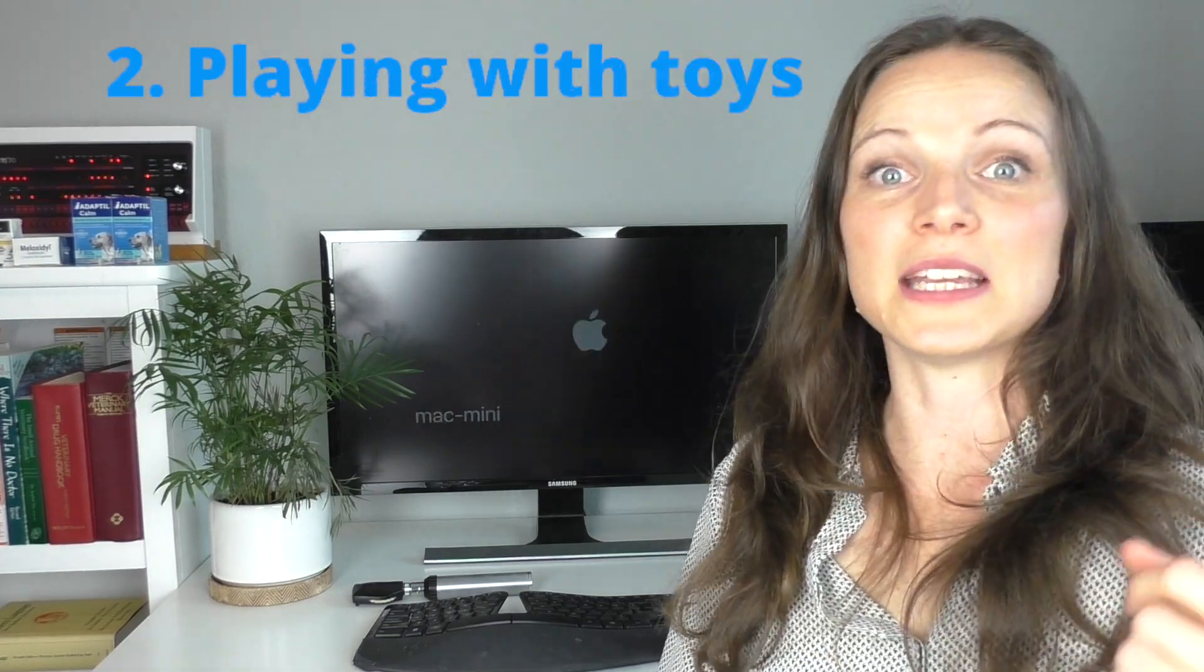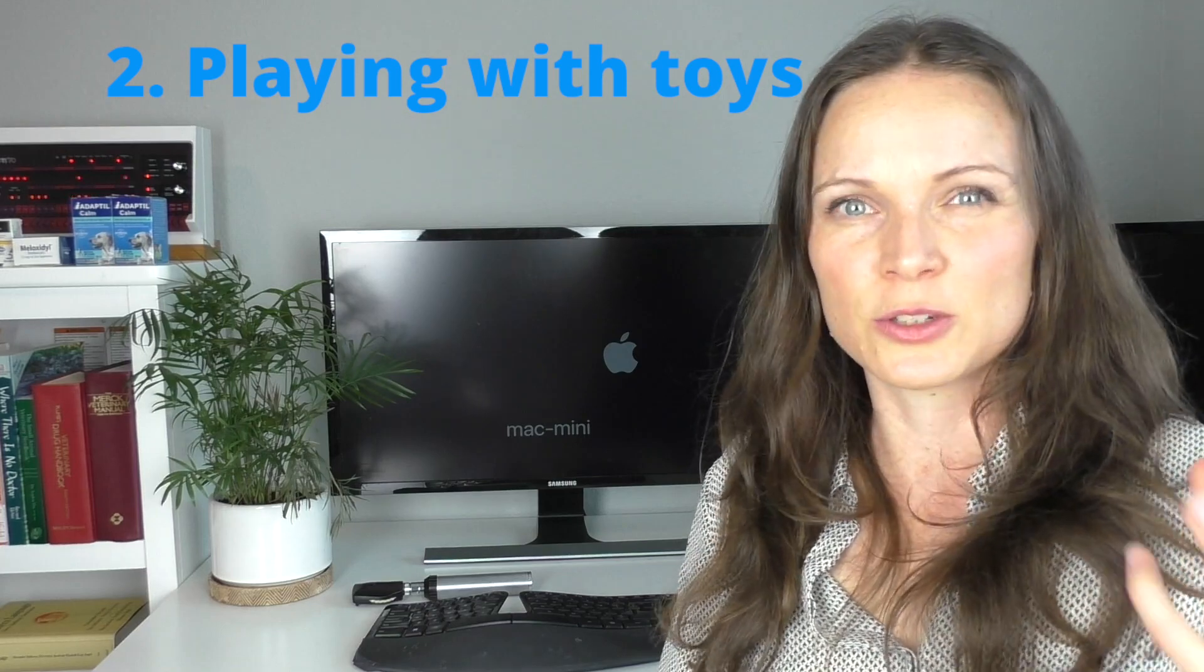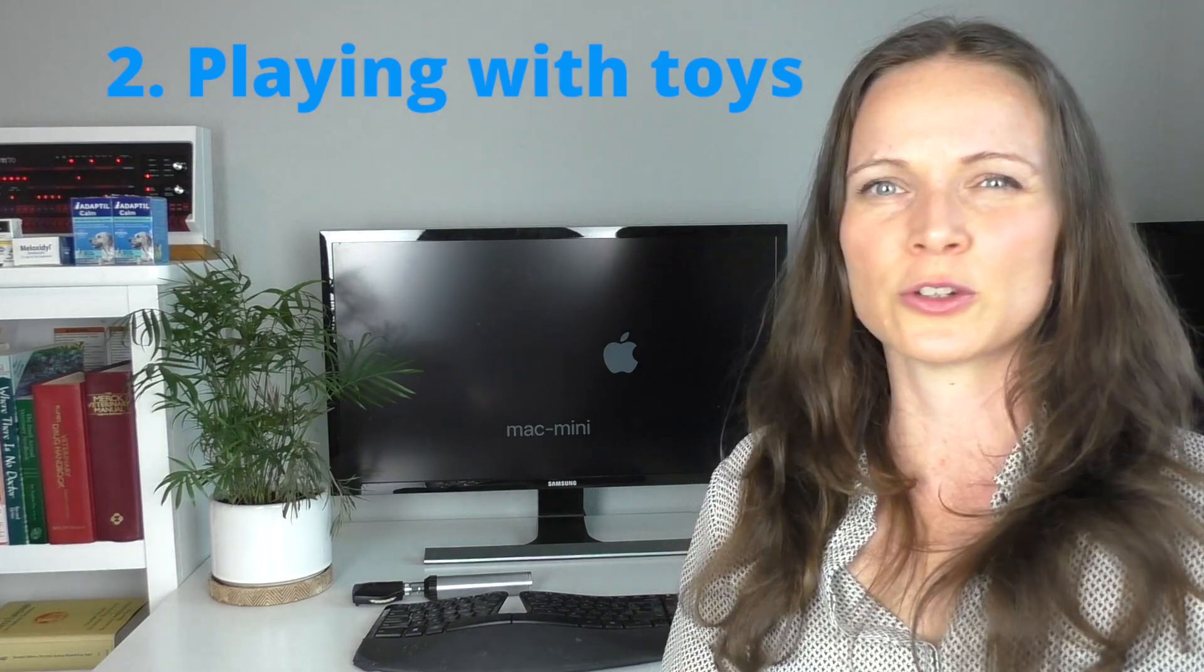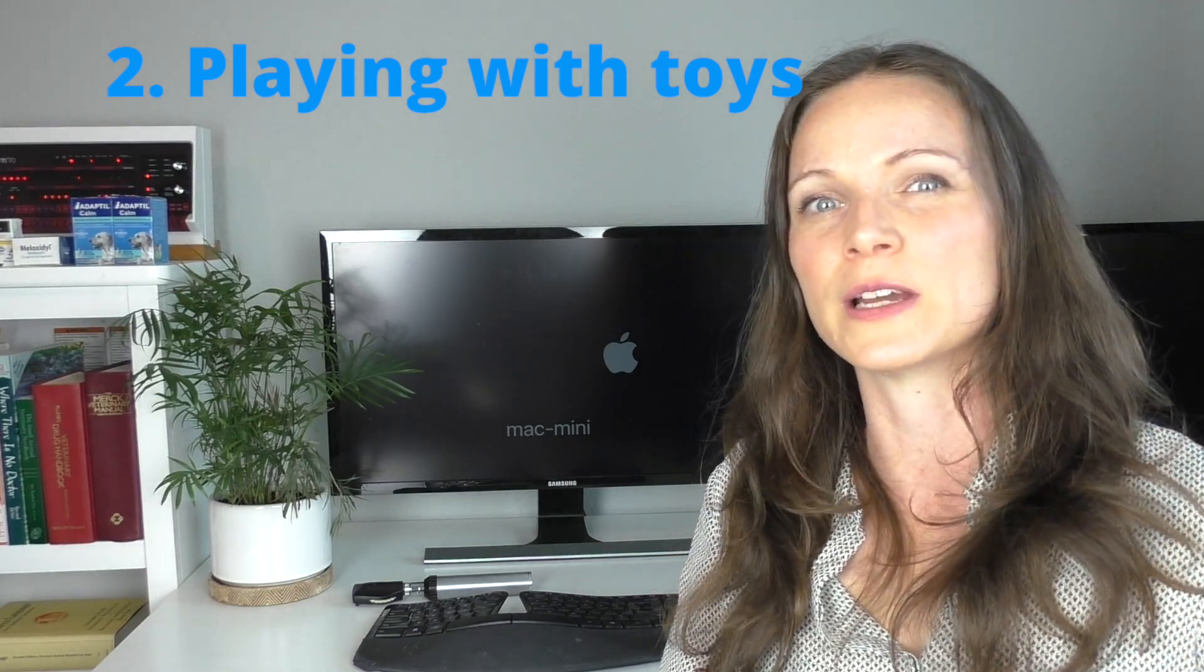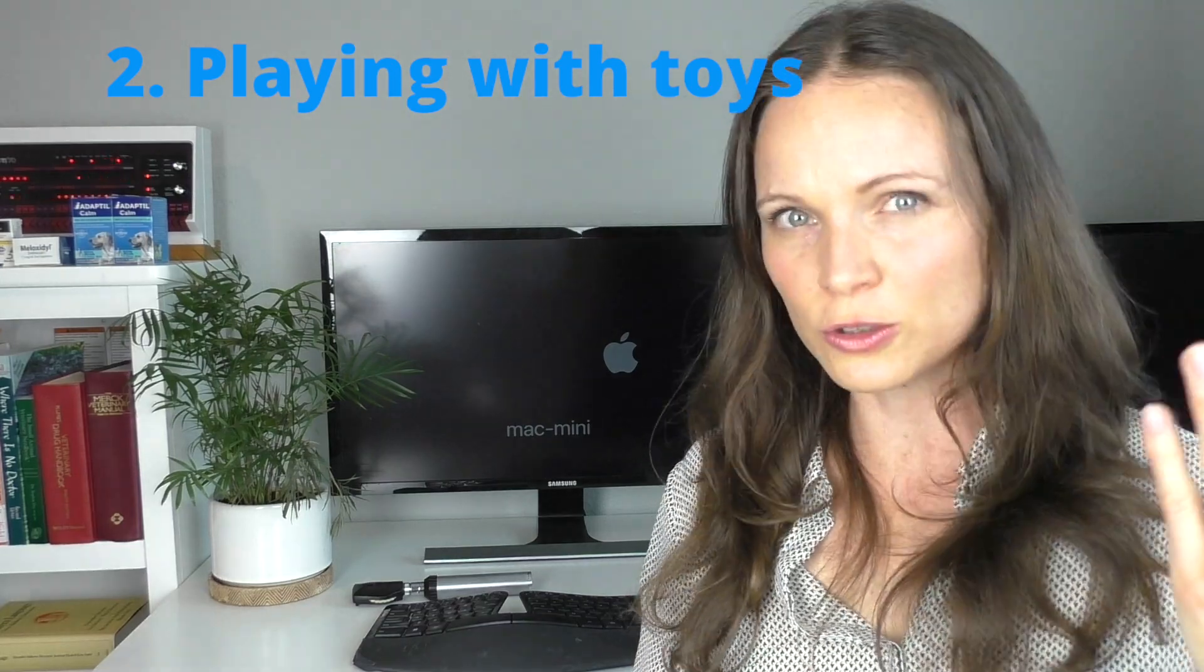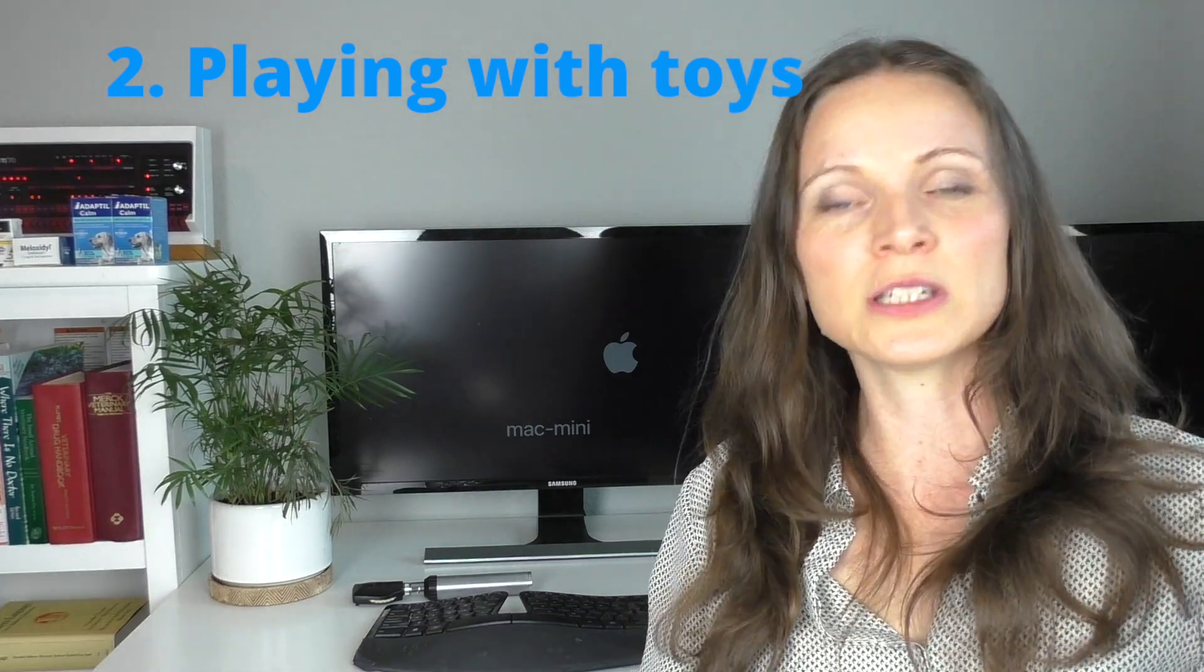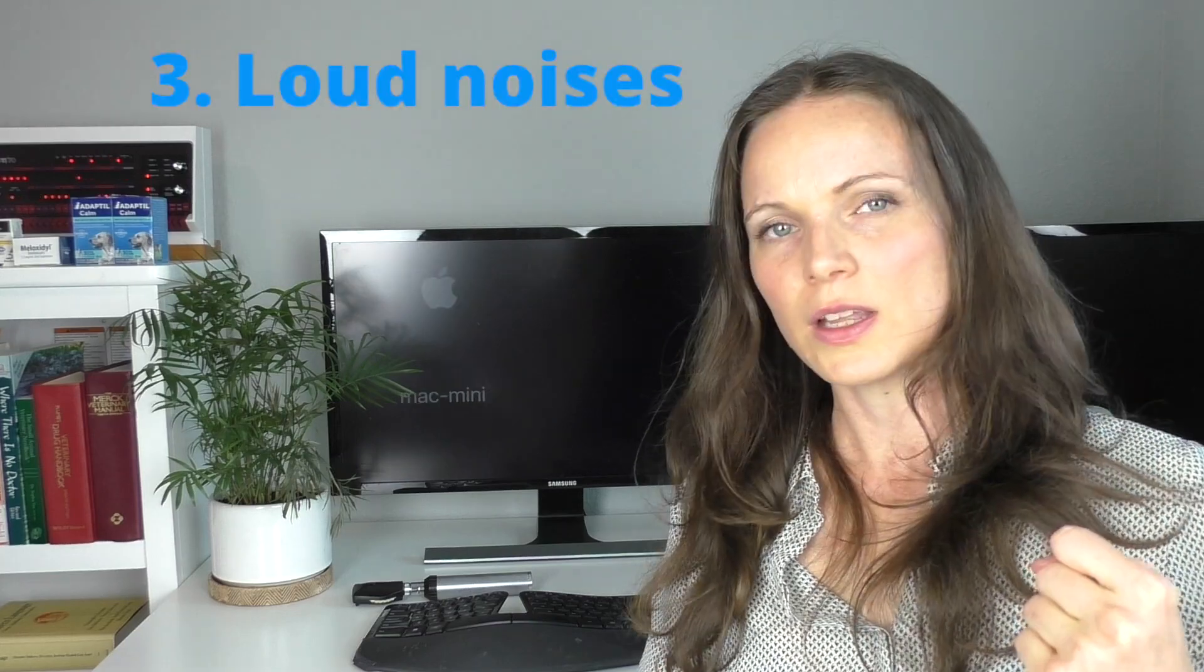Secondly, it might be that your child has picked up a dog's toy. Just like food, dogs can get really possessive of their toys, so always keep dog toys separate from children. Similarly, if your dog really loves getting into your children's toys, make sure that the dog isn't able to do that because they might mistake your child's toy for their own toy and also become possessive of those as well.